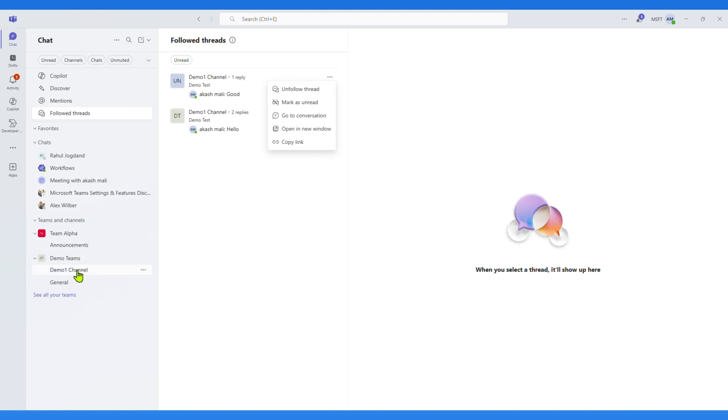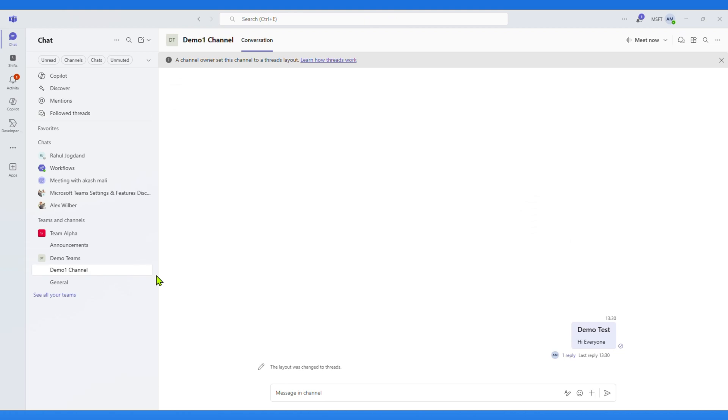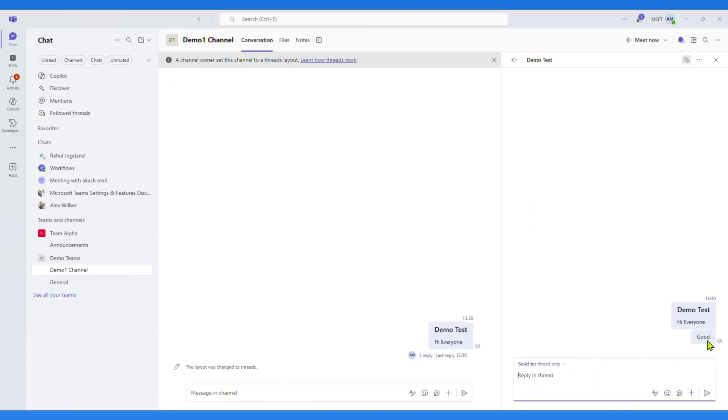Now navigate back to the channel. If I click on a reply inside the channel, the conversation opens in a panel on the right-hand side.